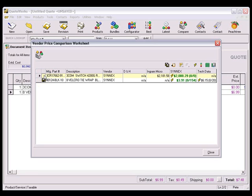If you click on the save icon, the changes that you made will be applied to the line item back in the quote. If you do not click on the save icon, then any changes made to this item on the price comparison worksheet will not be applied to the quote.